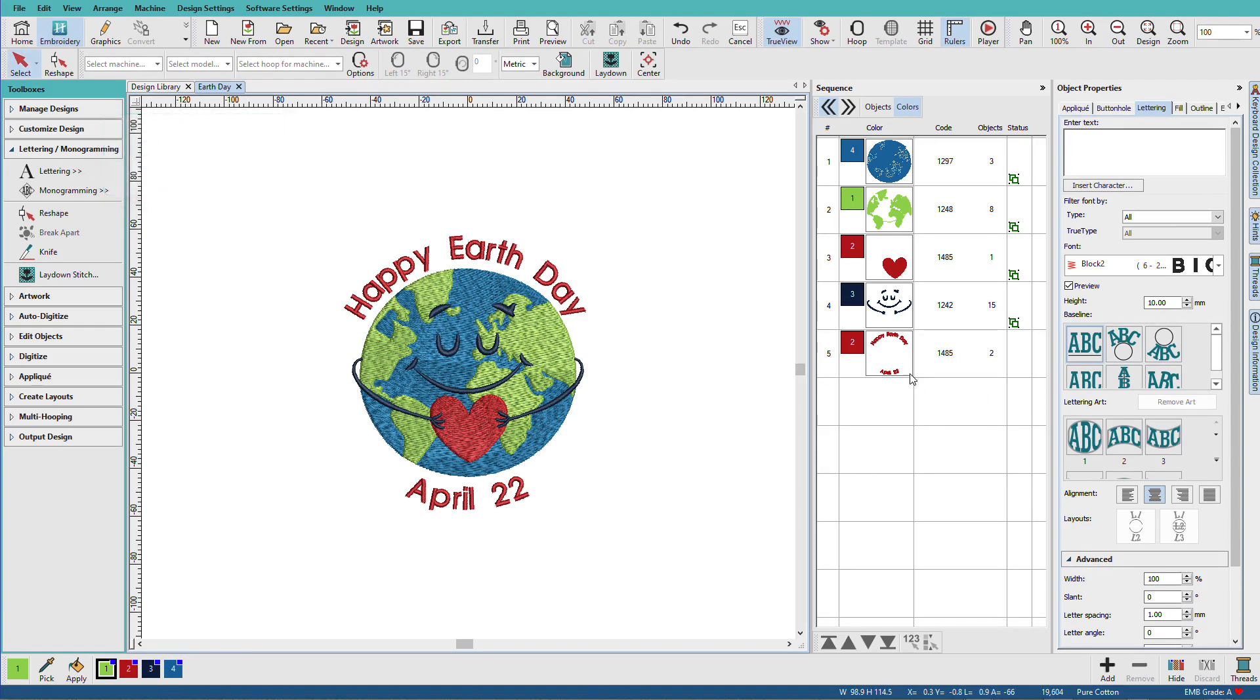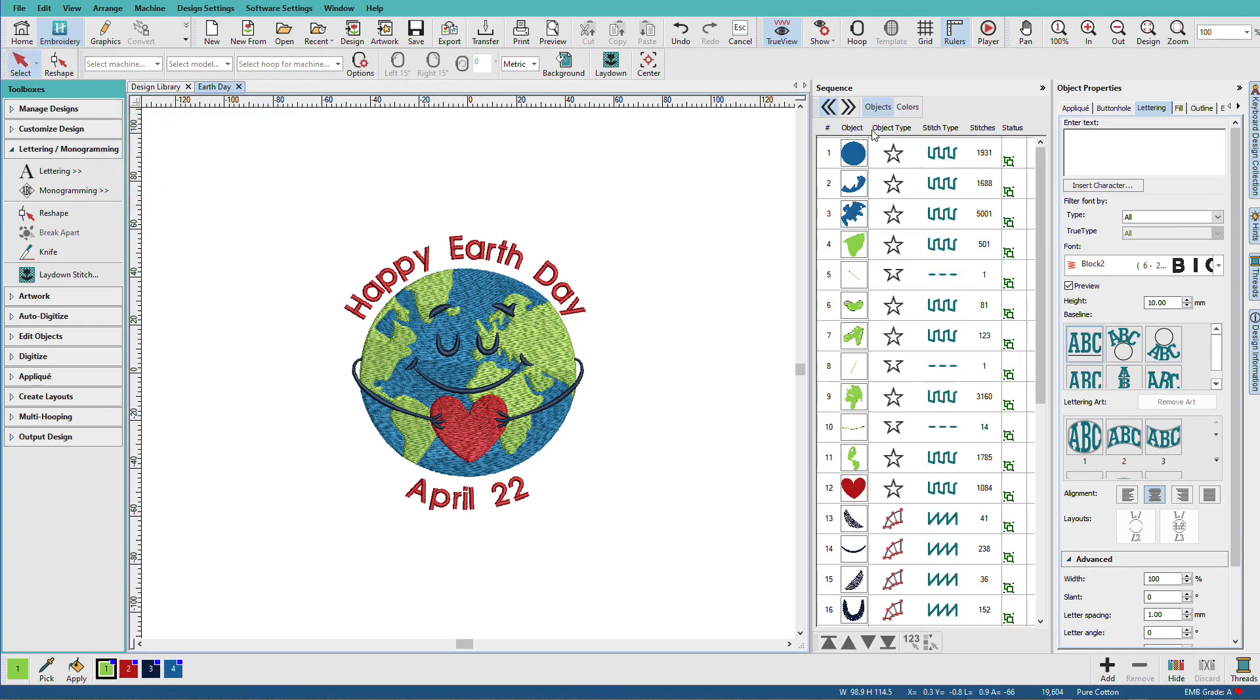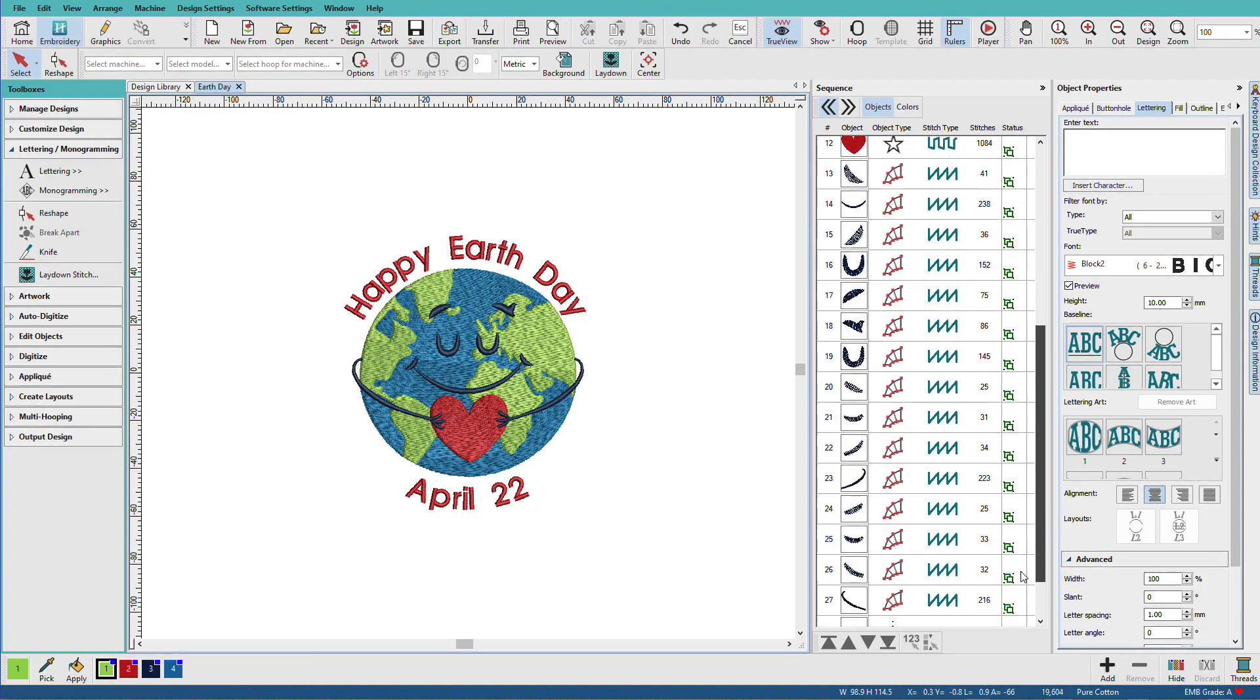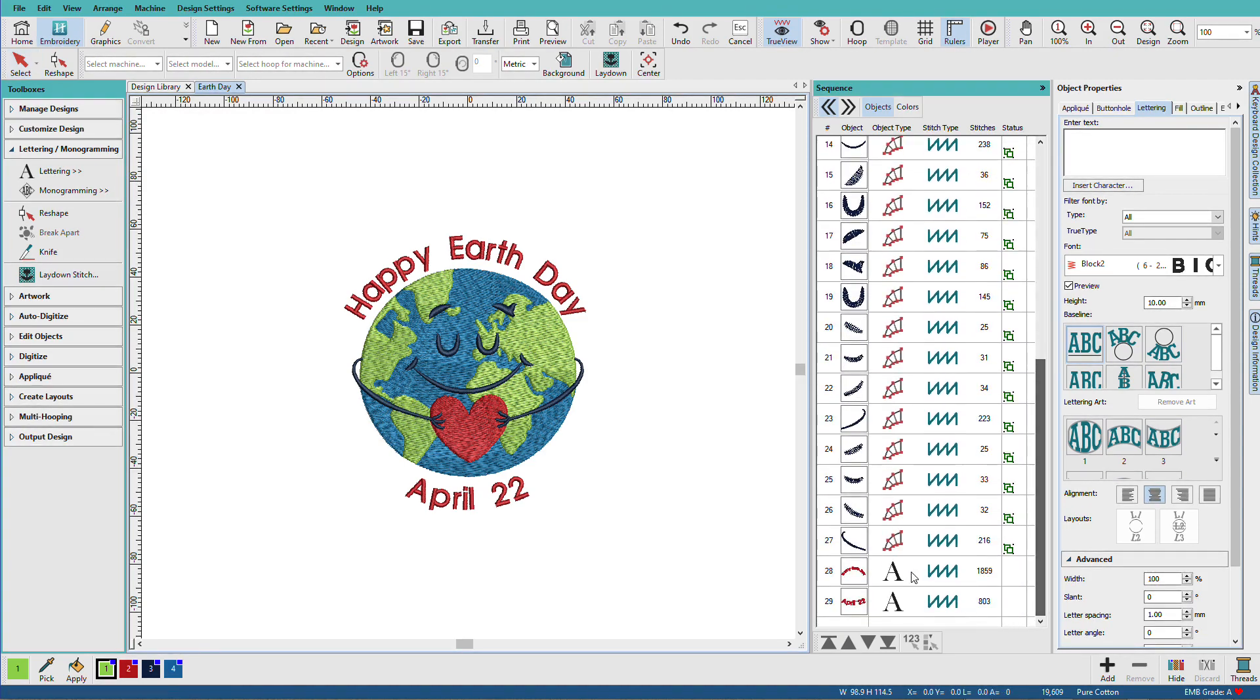Now previously this was one object. Now it is two objects. Each line is a separate object.